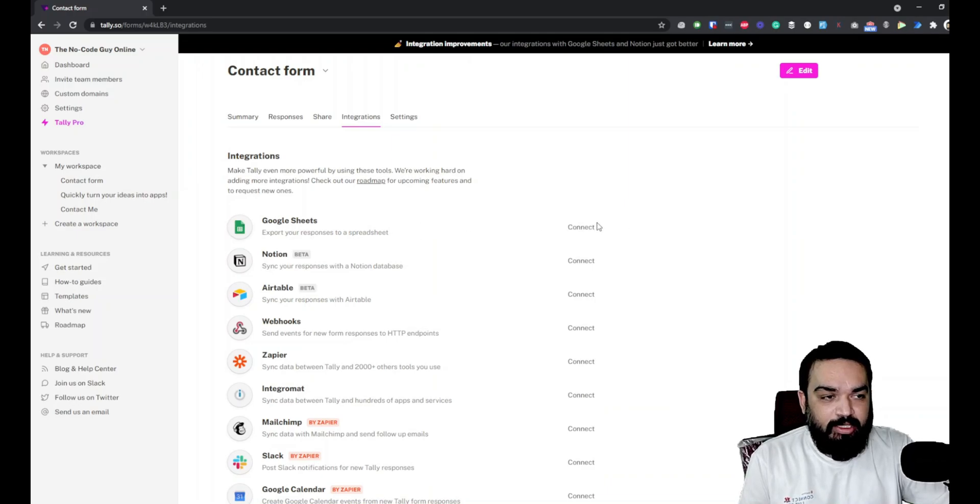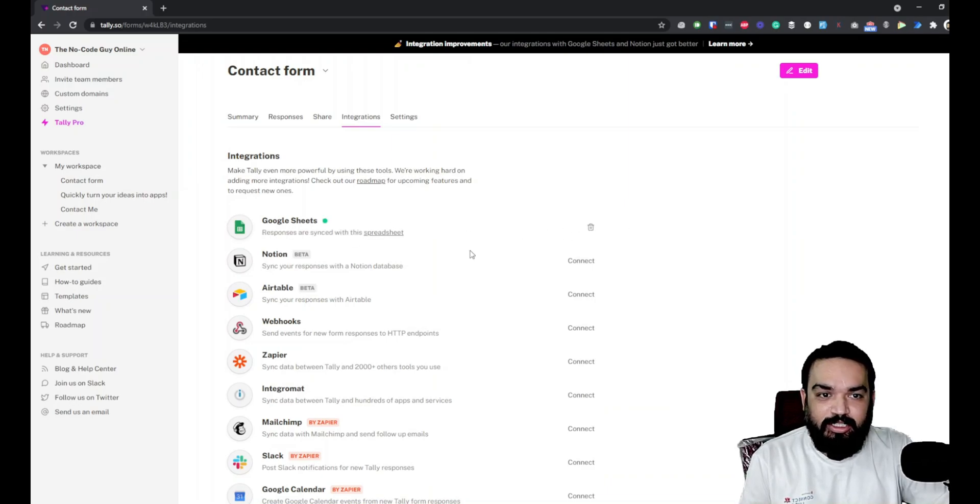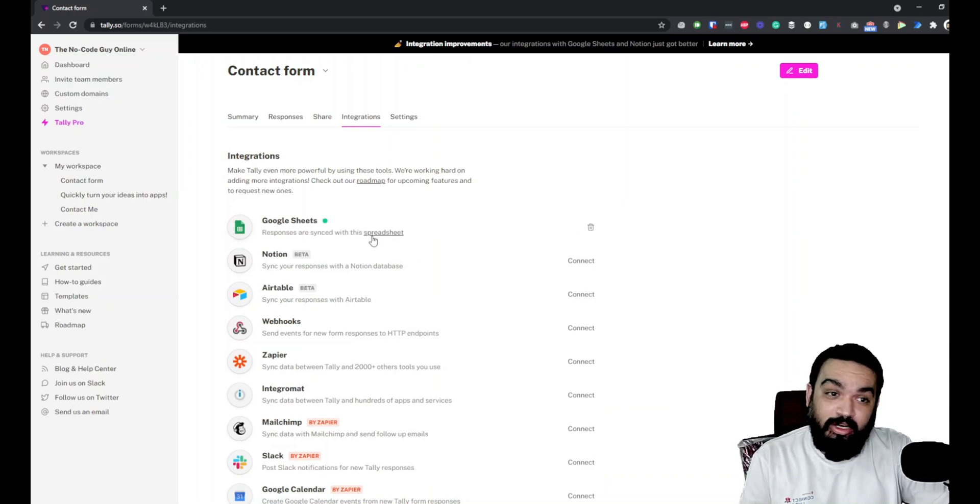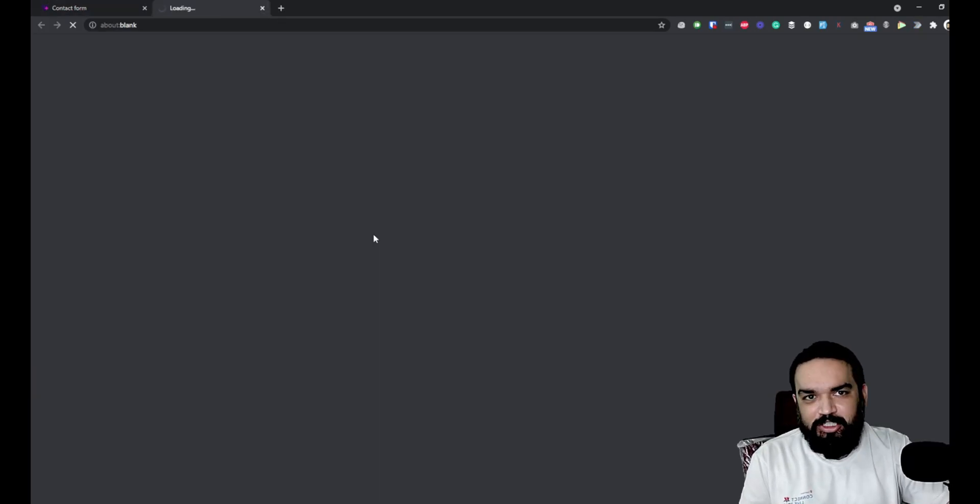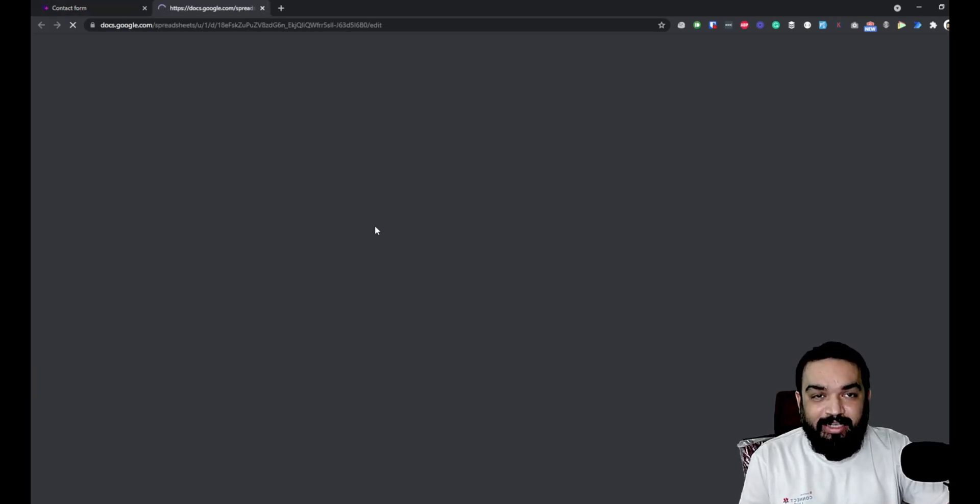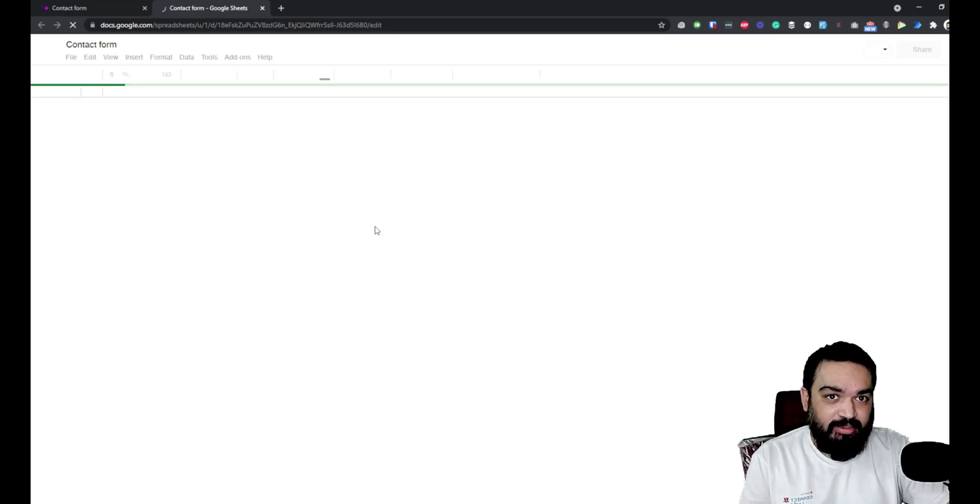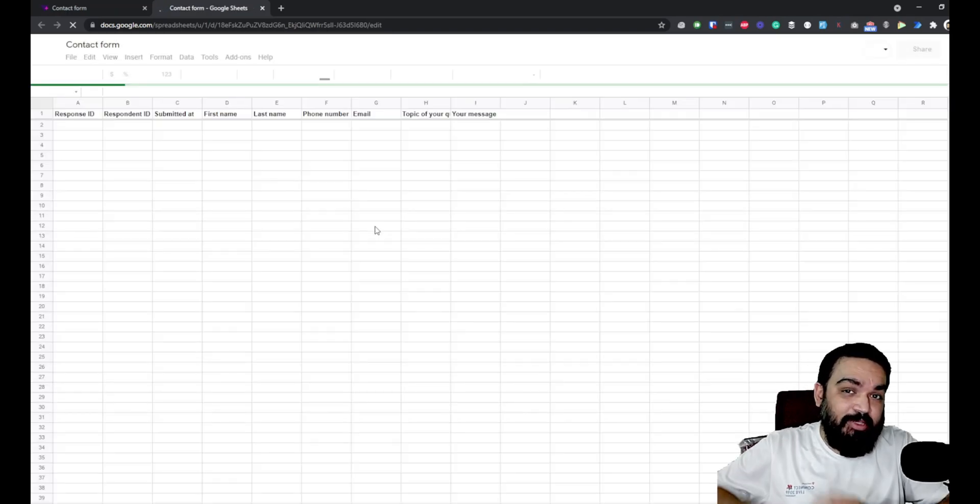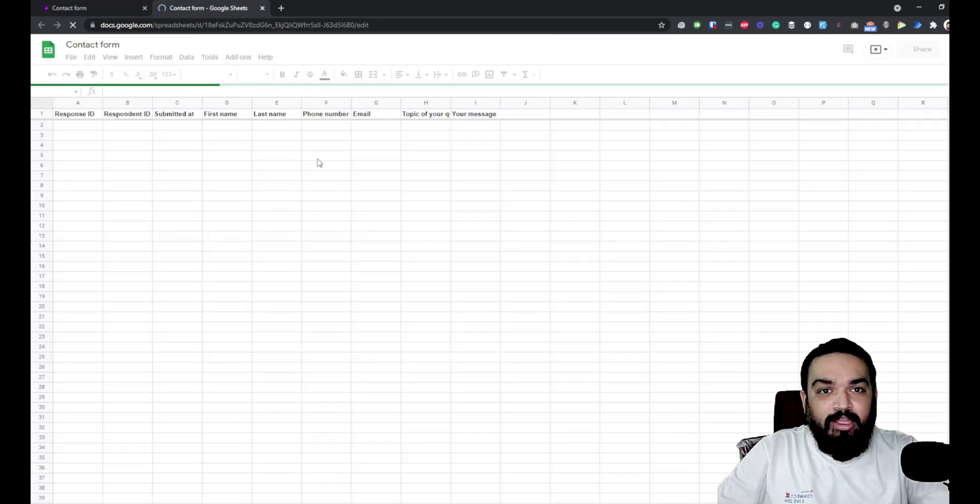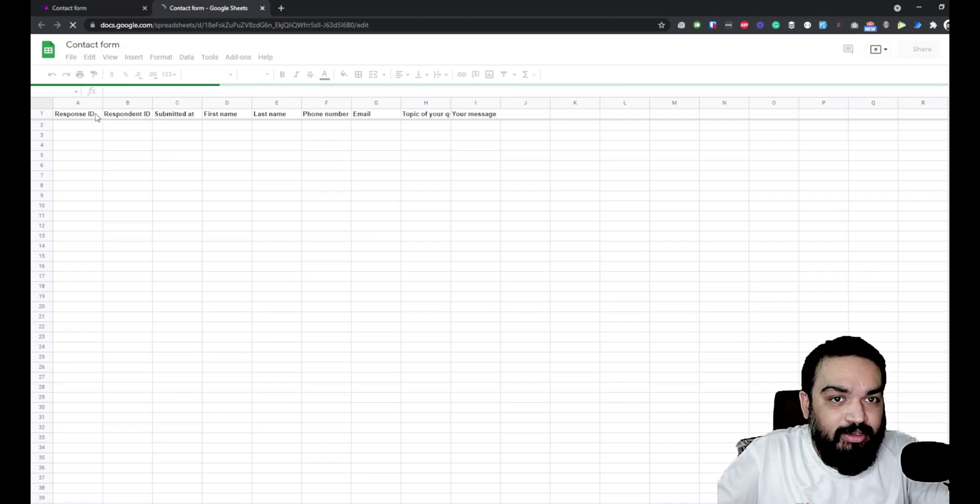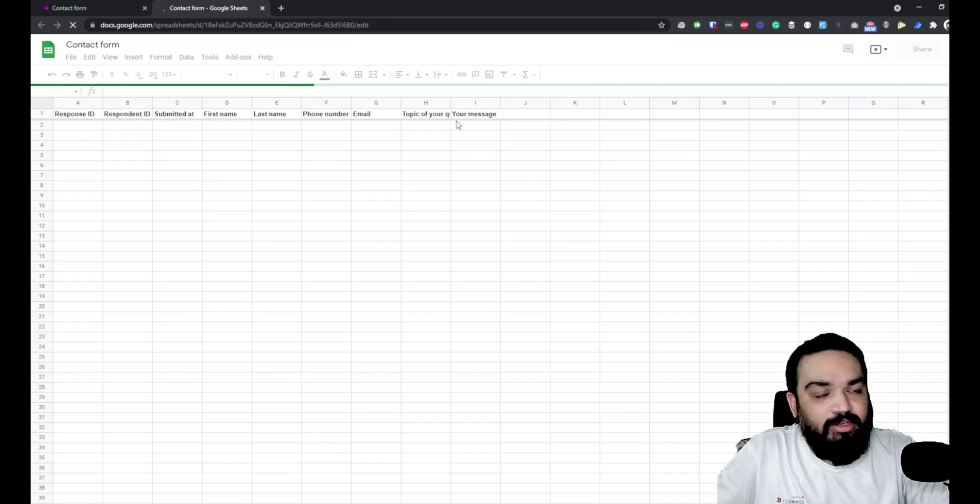You just have to authorize using your Gmail account wherever you want the Google Sheet to be created. Once you do that, you'll notice here that the sheet is connected and the responses are already synced with this spreadsheet. You get the link to the spreadsheet directly.